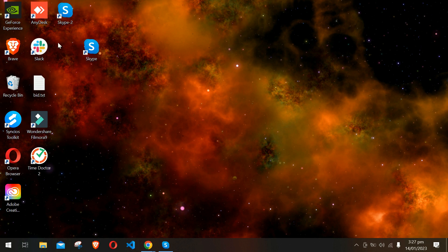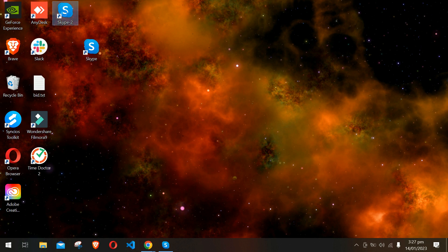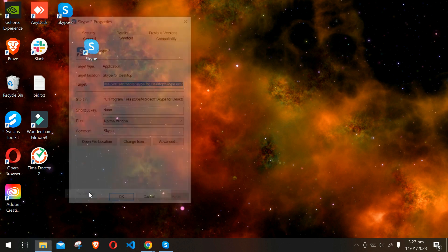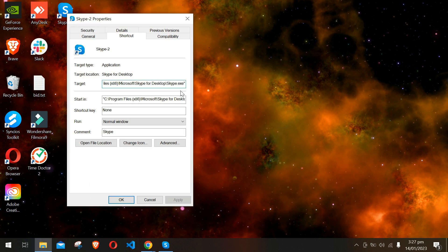Now on Skype 2, right click, go to Properties, and in the Shortcut there is a Target. At the end of the target you have to press one space, then dash dash, and then write secondary.